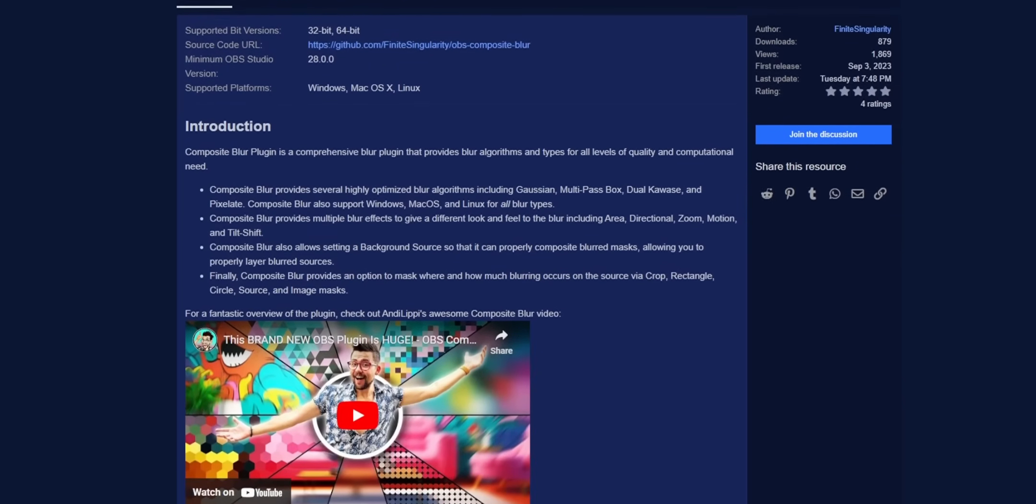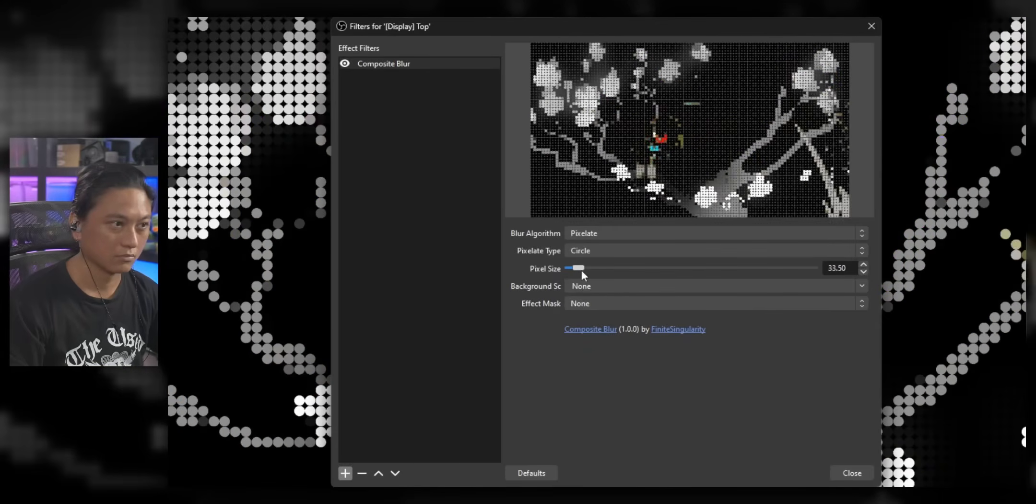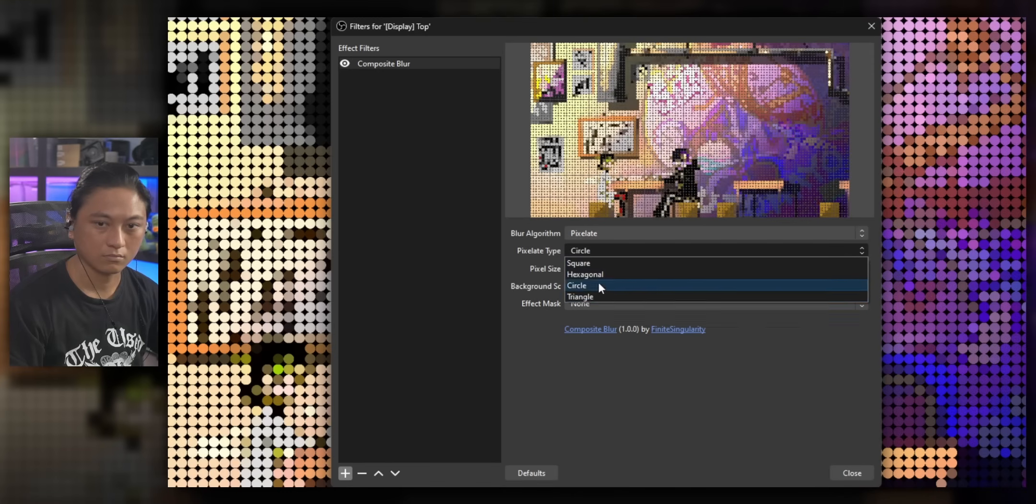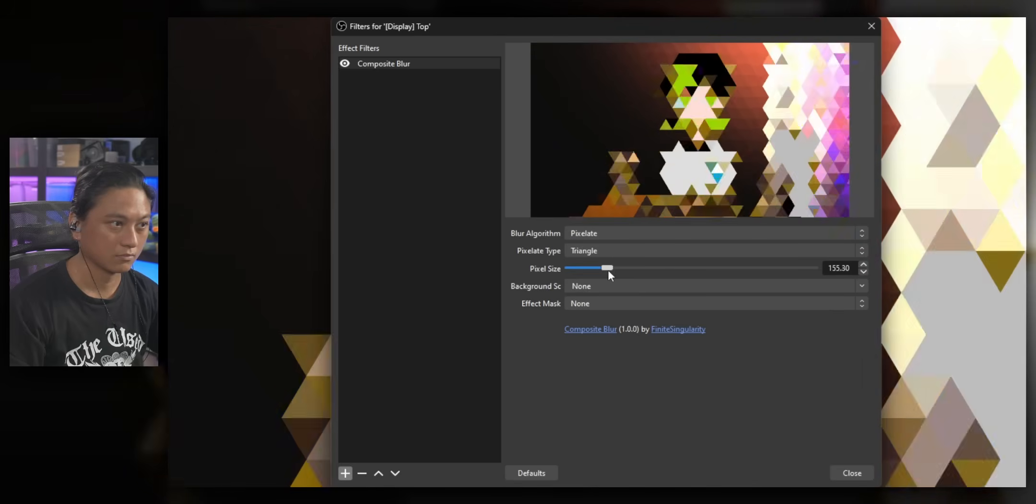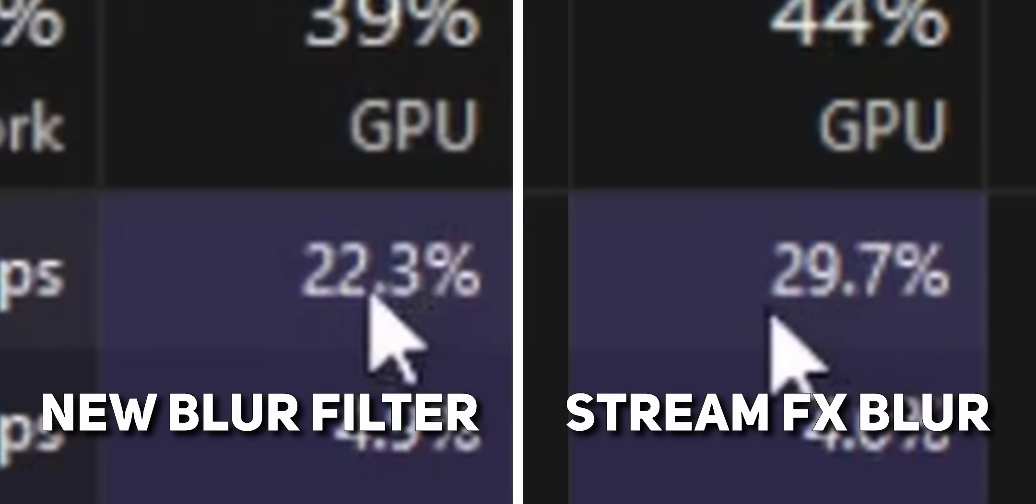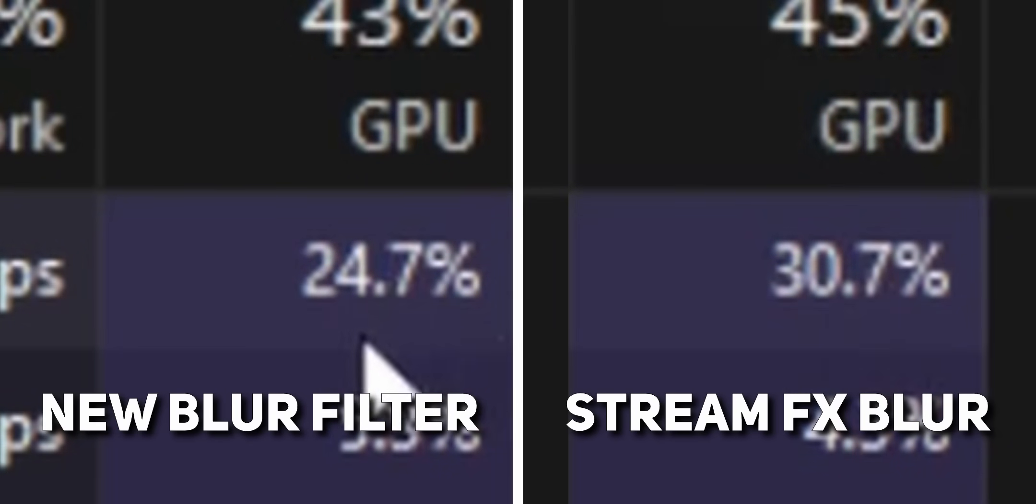It just came out last week, and not only can you actually download it right now, but it offers way more functionality than the StreamFX blur filter, and it's so much lighter on your GPU resources.